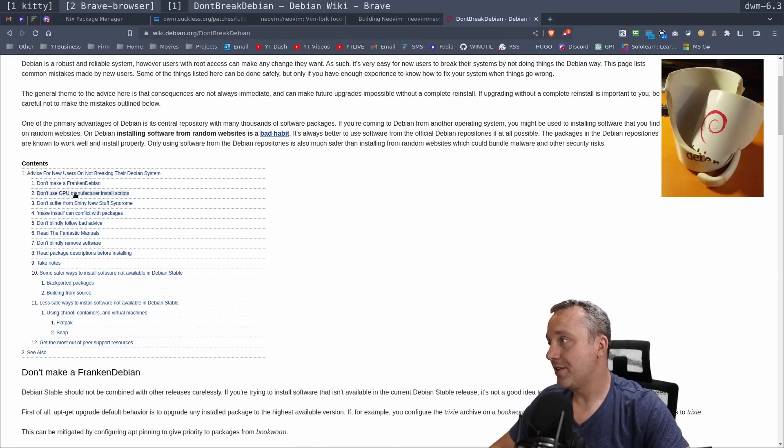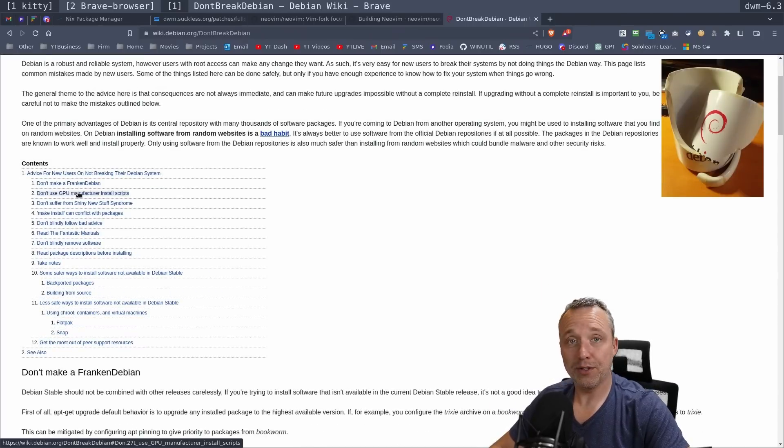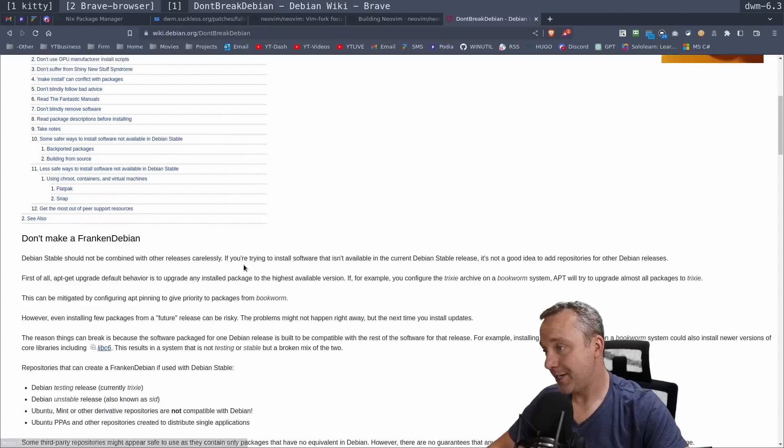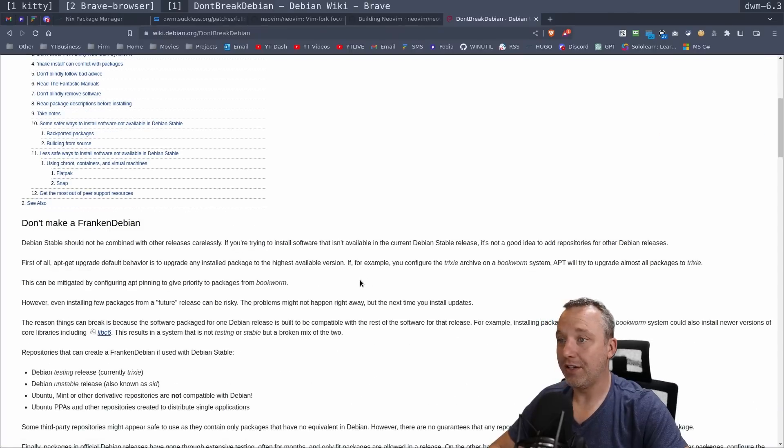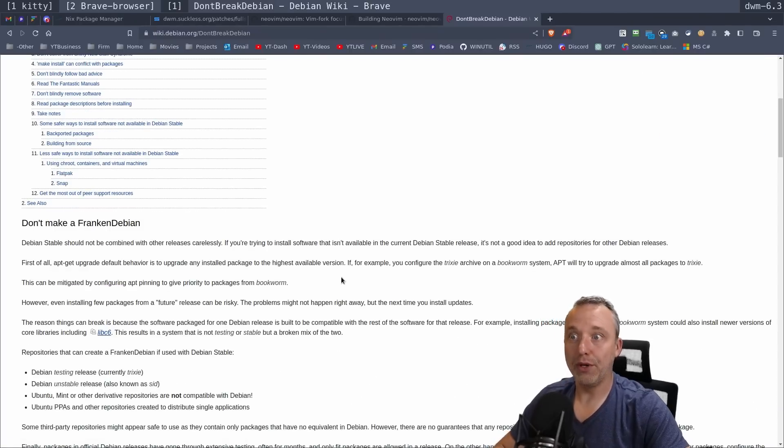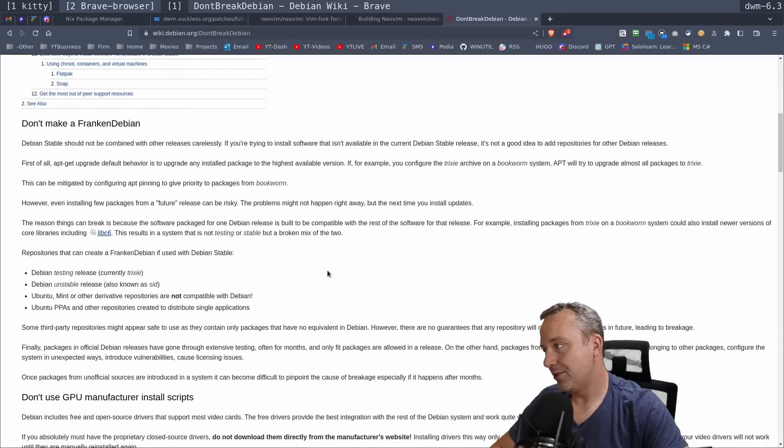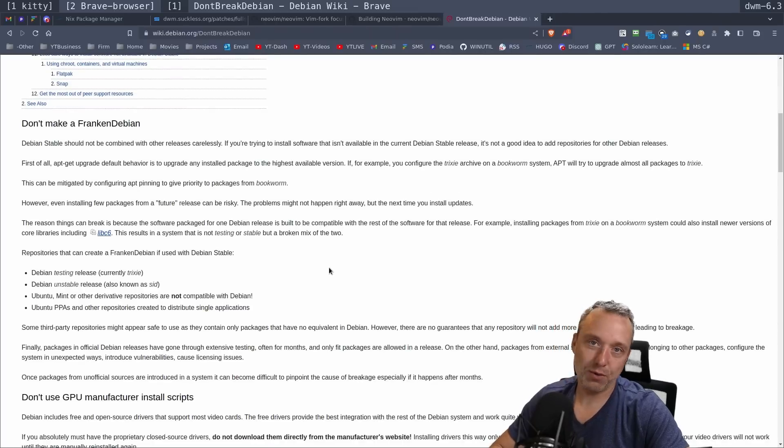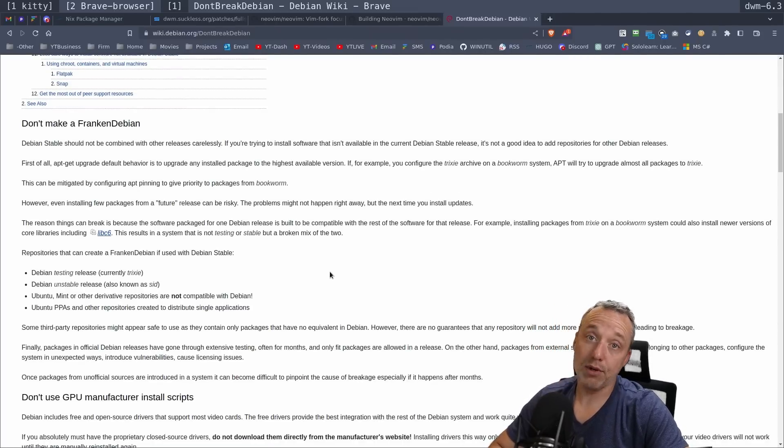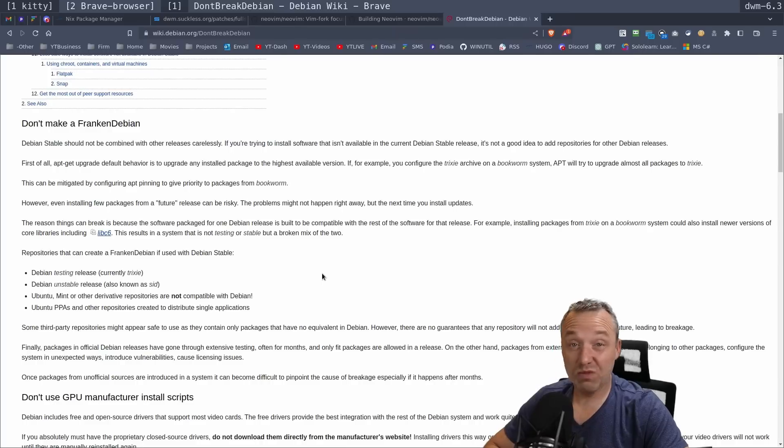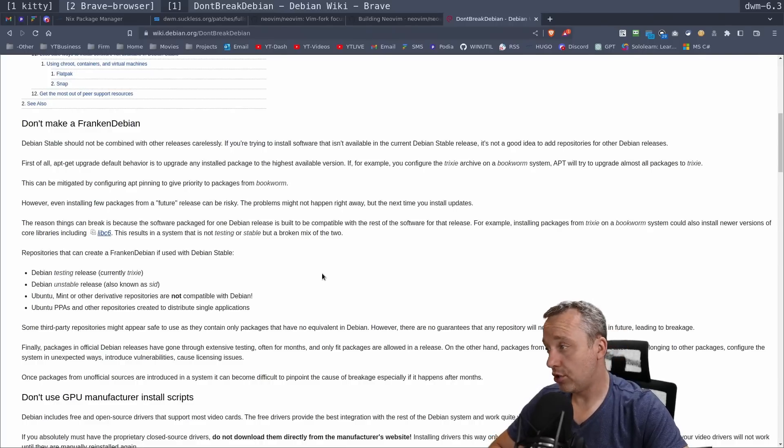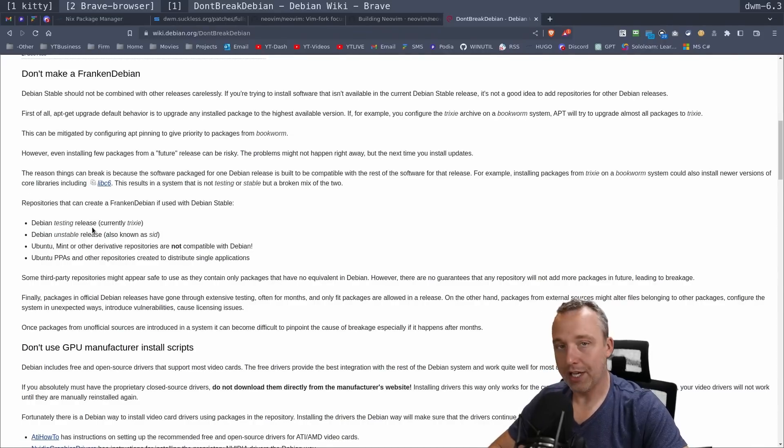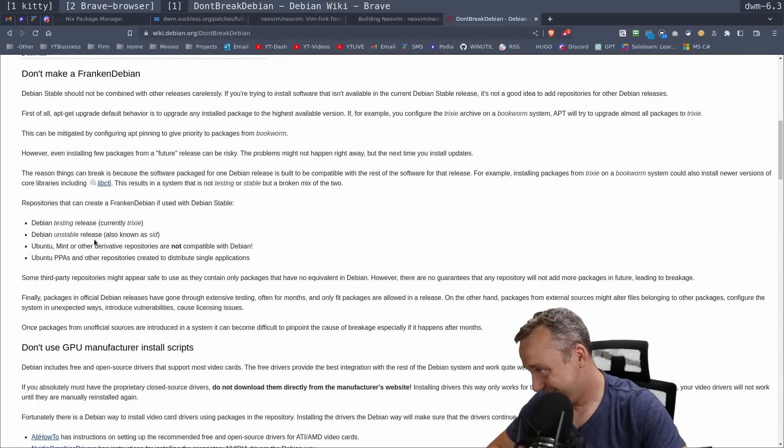I can't emphasize this enough. Follow these points. Don't use GPU manufacturer install scripts. Don't make it Franken-Debian. This is kind of talking about grabbing repos of Ubuntu and then putting them on Debian. Please, please don't. Please don't use Ubuntu PPAs. Don't use Ubuntu repos. Debian's Debian. Ubuntu's Ubuntu. They do different things and Ubuntu made some weird choices along the years.